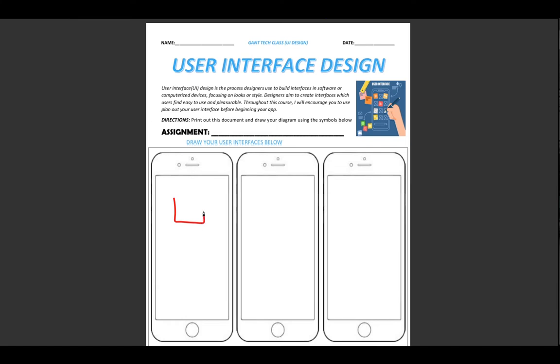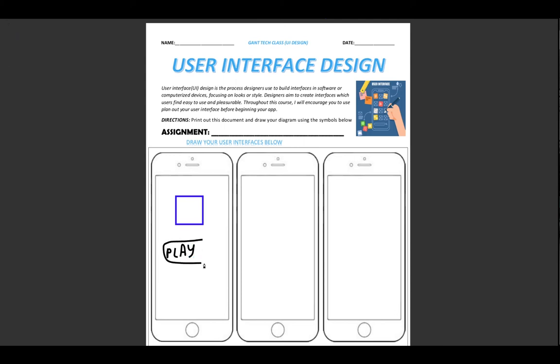I would draw, let's say I had a play game button. So I would say play, and maybe that's a button. Maybe I have a scores button.